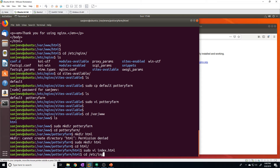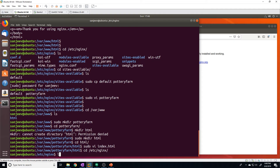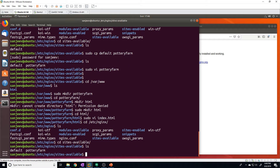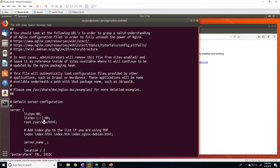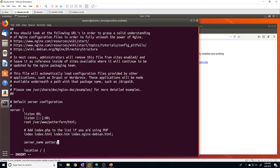Now let's go back to the sites-available directory and open the pottery farm config file, and point the root directory to the folder we just created — that's going to be /var/www/pottery farm/html. For server_name, we're going to put potteryfarm.com as well as www.potteryfarm.com, so we'll respond to requests for both.